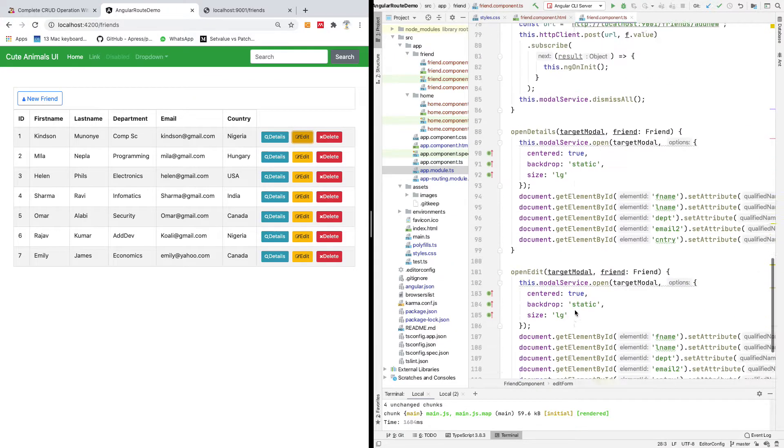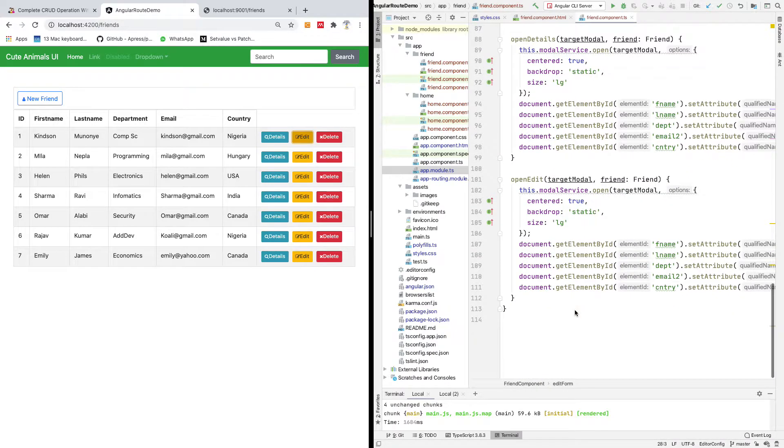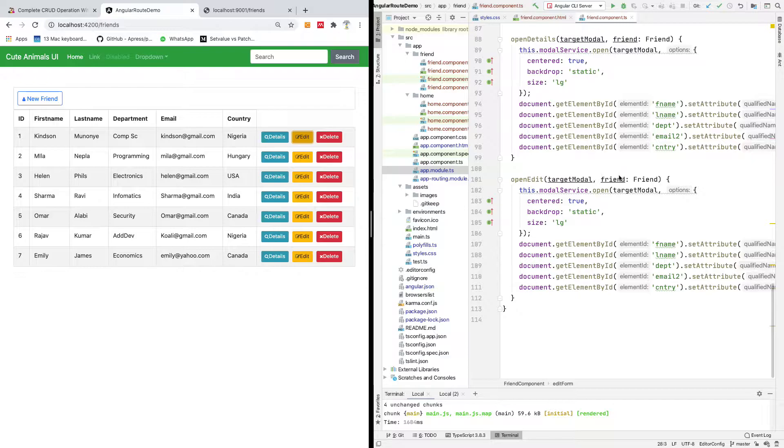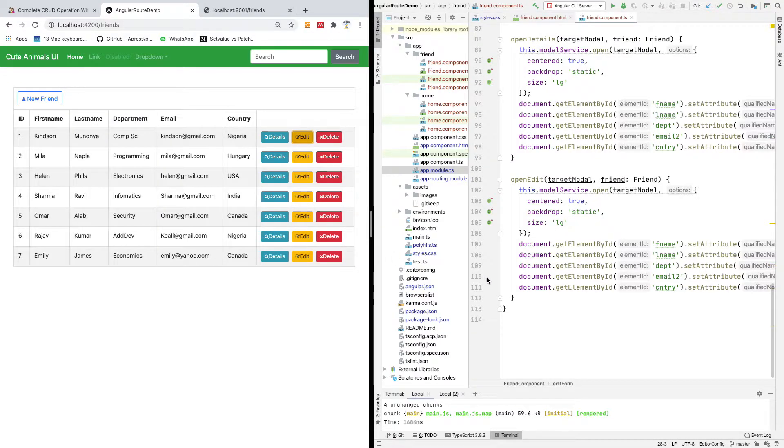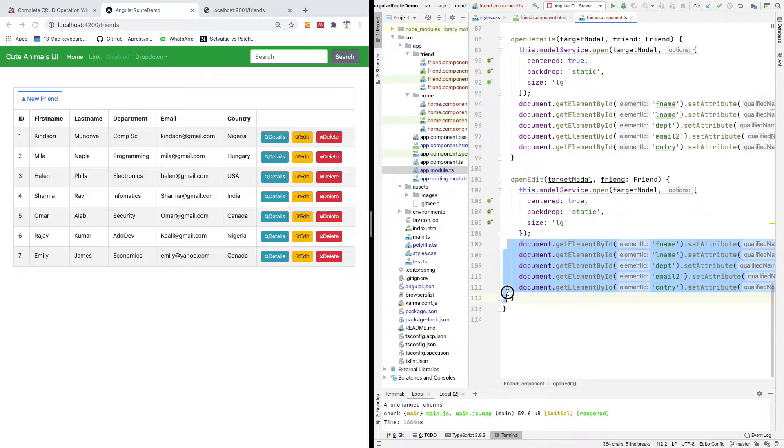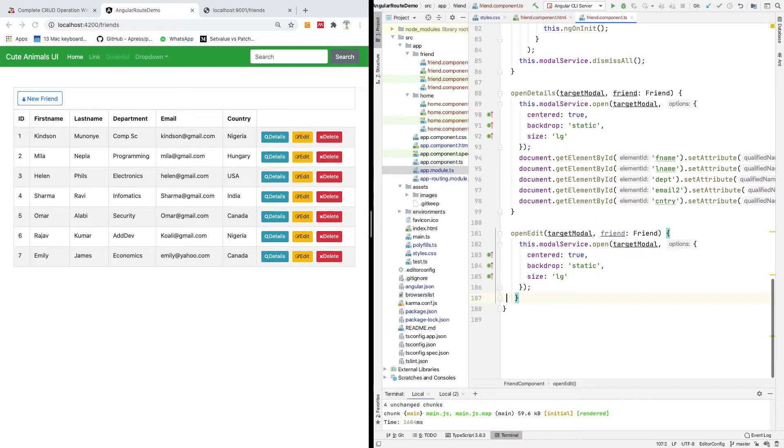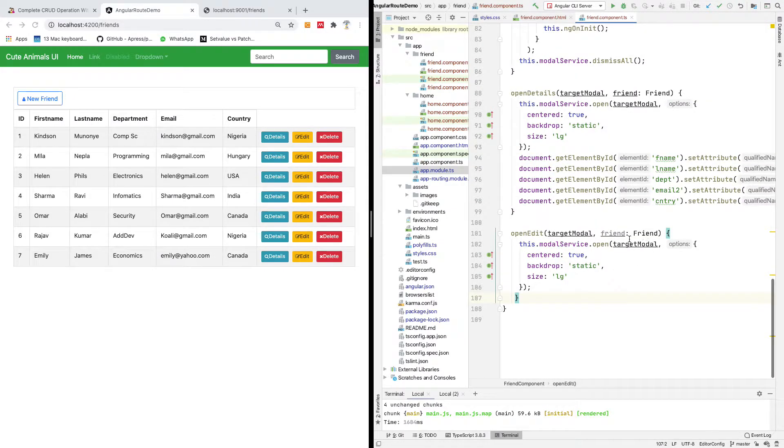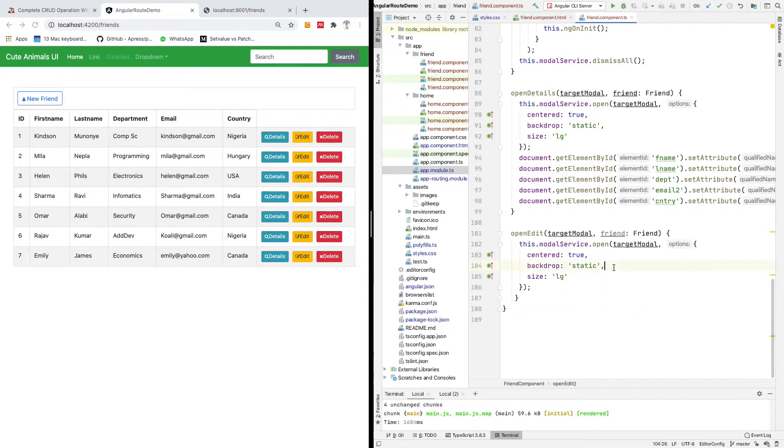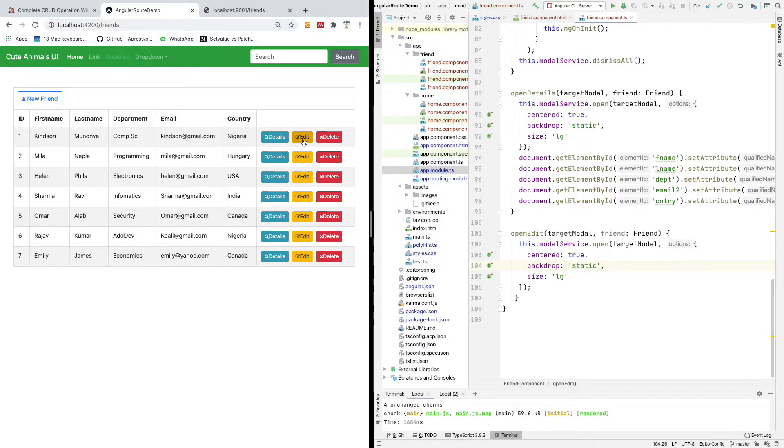Let's see. OpenEdit, target model, friend. Permit me to take out this for now. Target model, friend. I'm going to save everything and then I'm going to click on edit. It should be able to display.